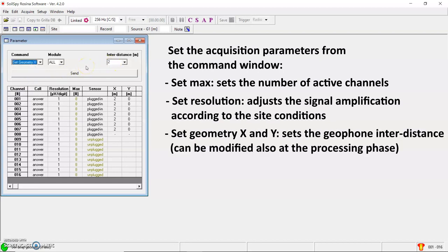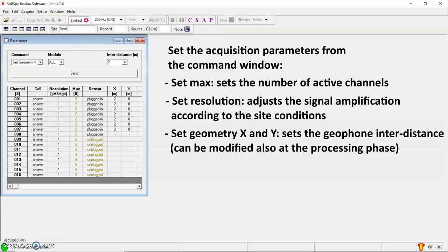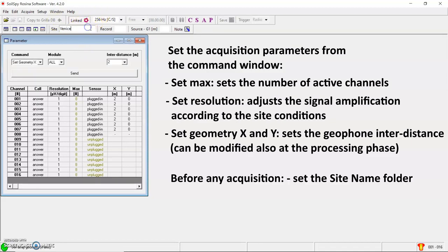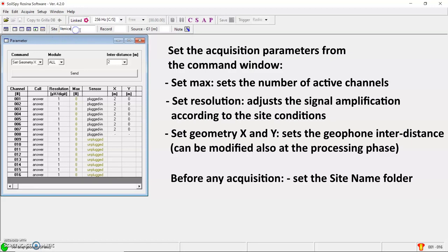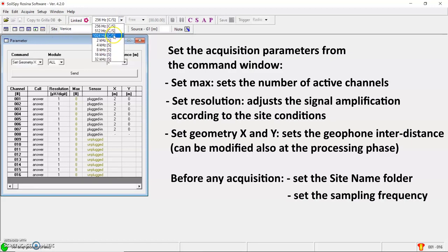The first main parameters to set before performing any acquisition are firstly the site name, for example here Venice. In this way, all my recordings are going to be saved into the Venice folder in my database. And the second one is the sampling frequency, according to the kind of survey.